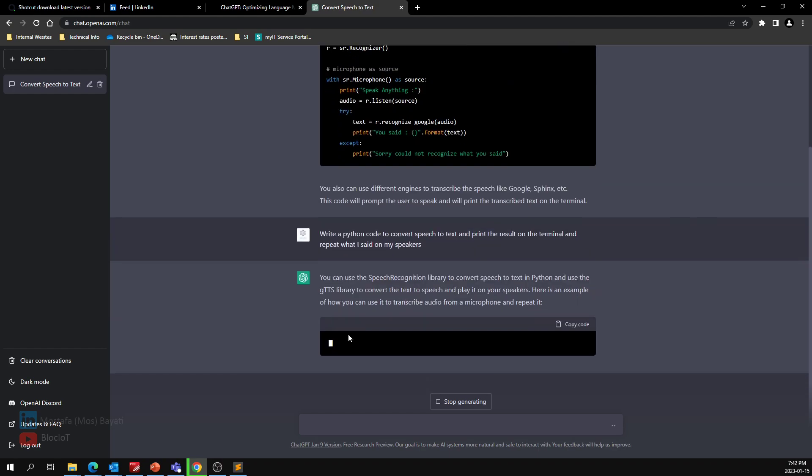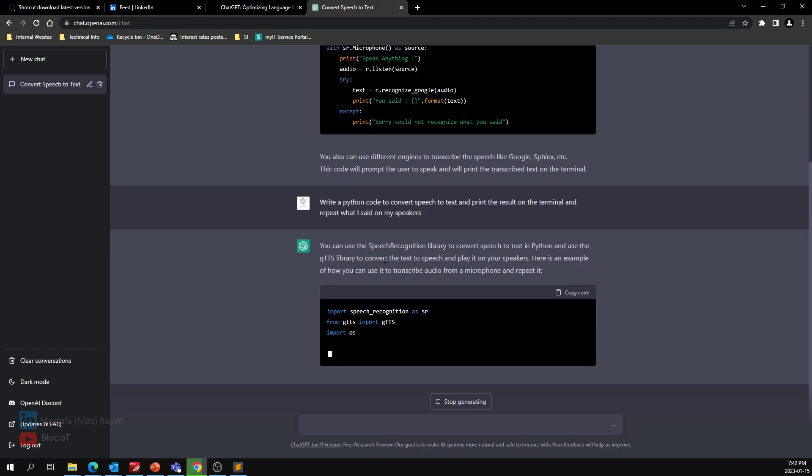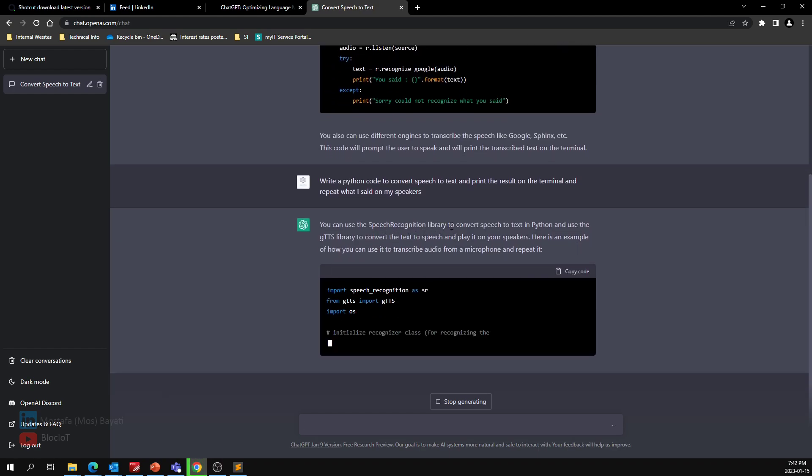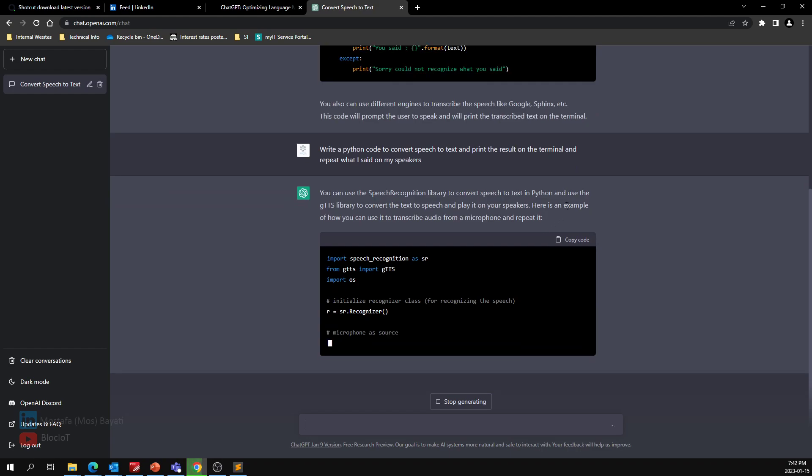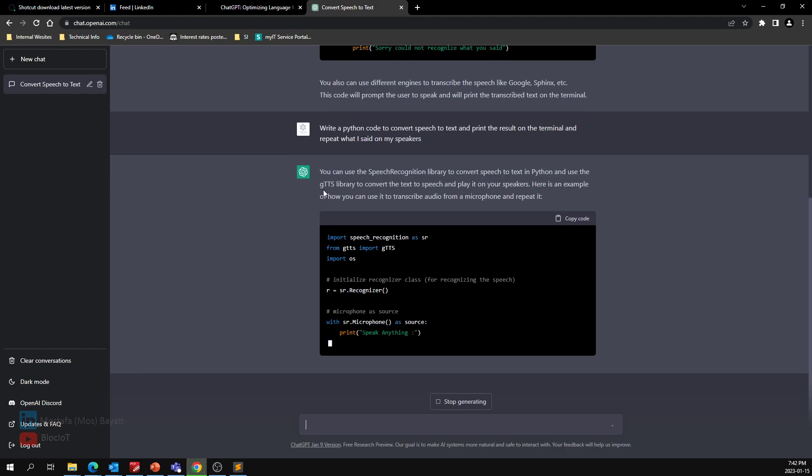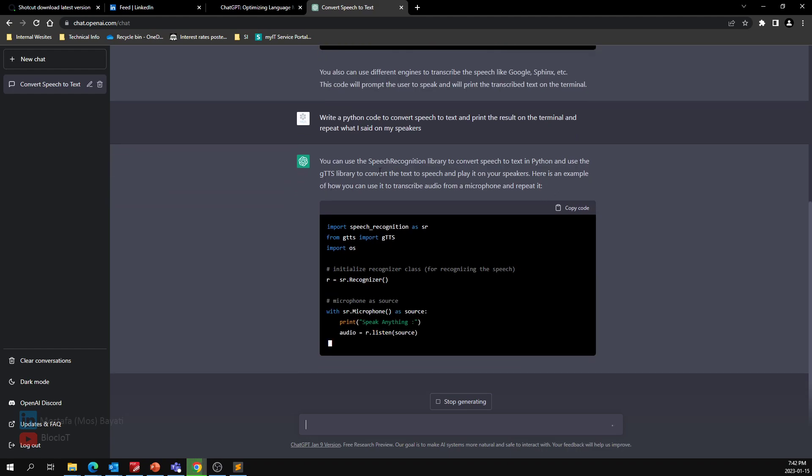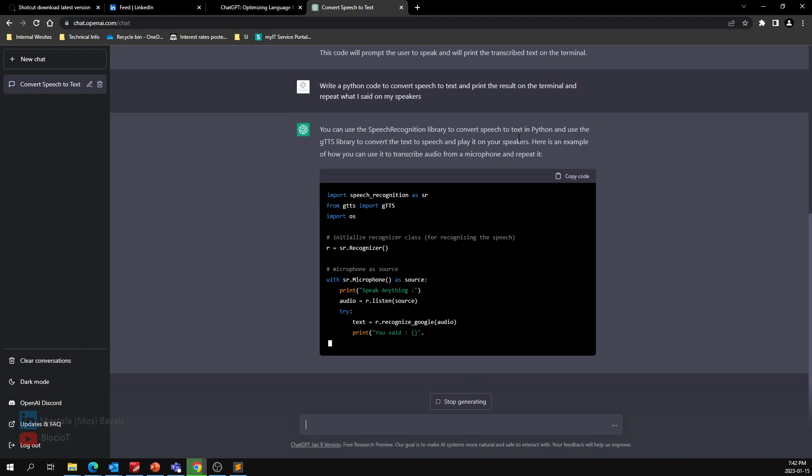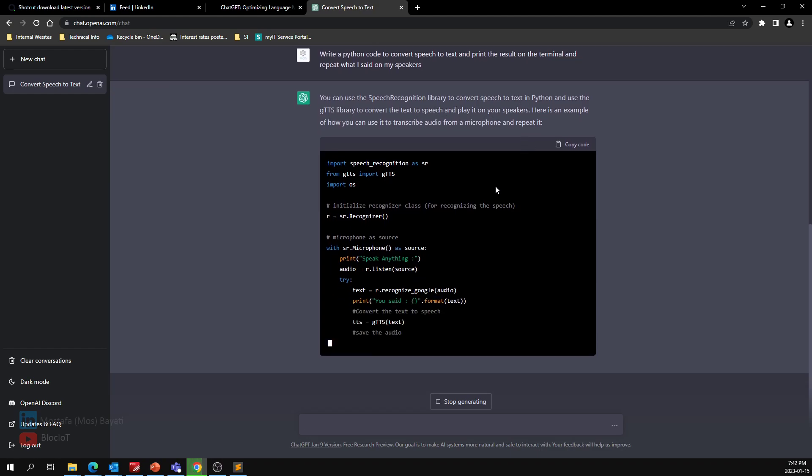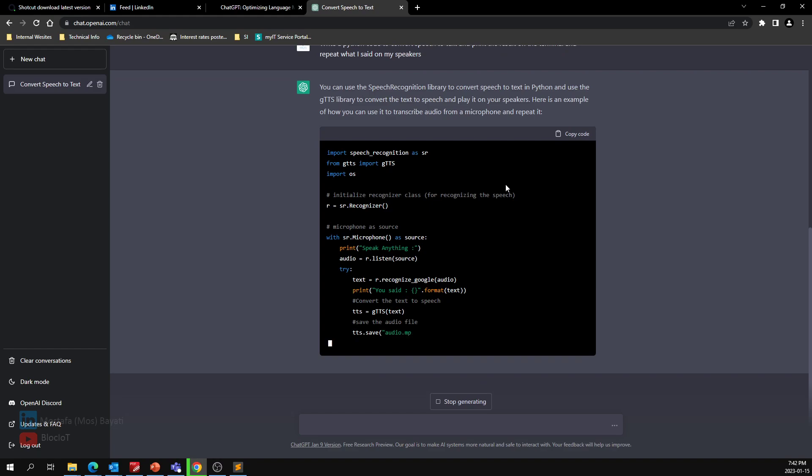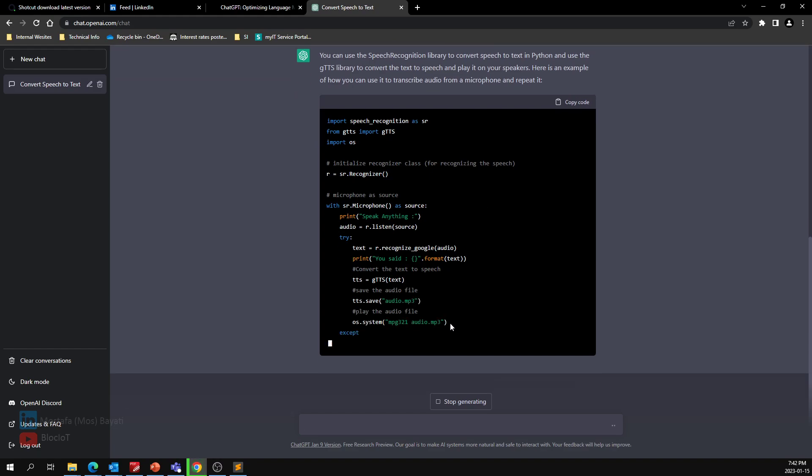Okay, it says you can use again the speech recognition library to convert speech to text and use the GTTS library to convert the text to speech and play it on your speaker. Okay, interesting. Let's see what it gives us.